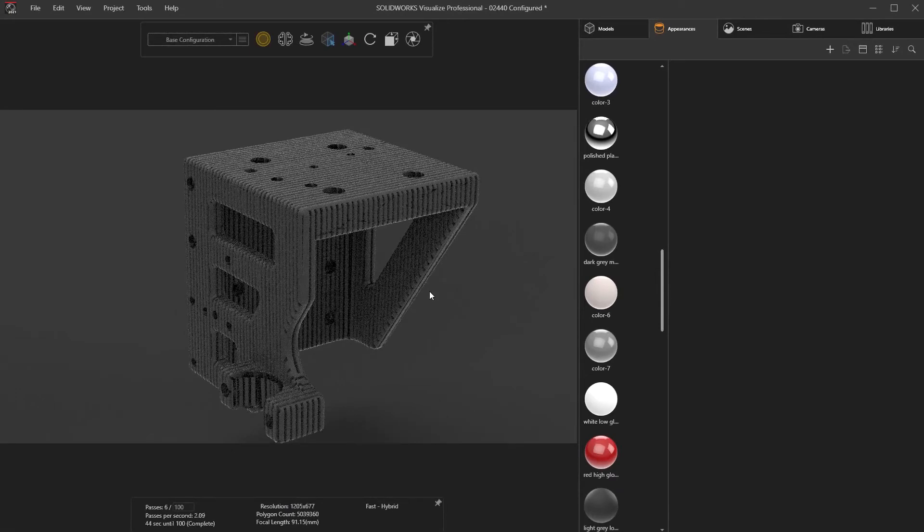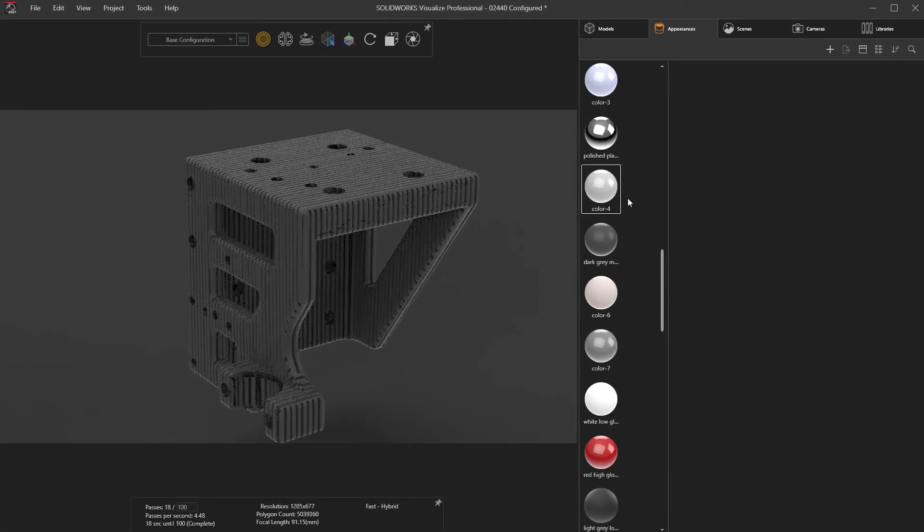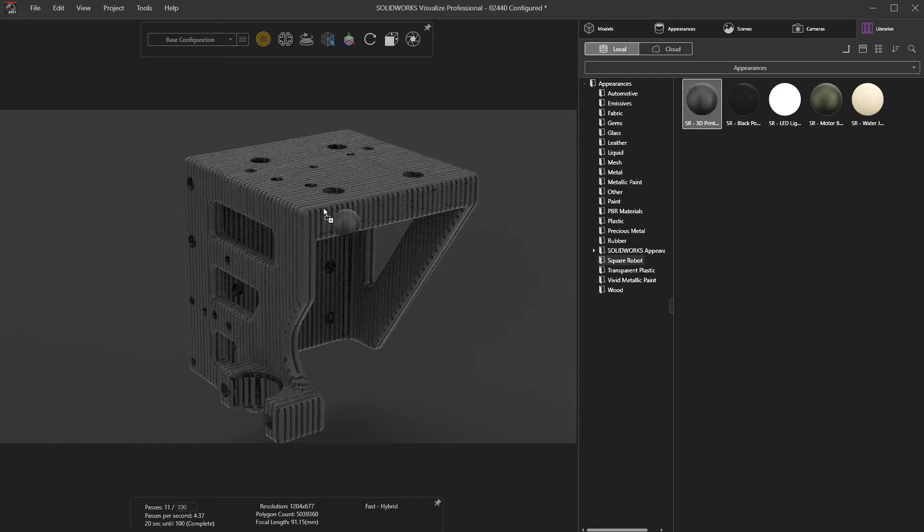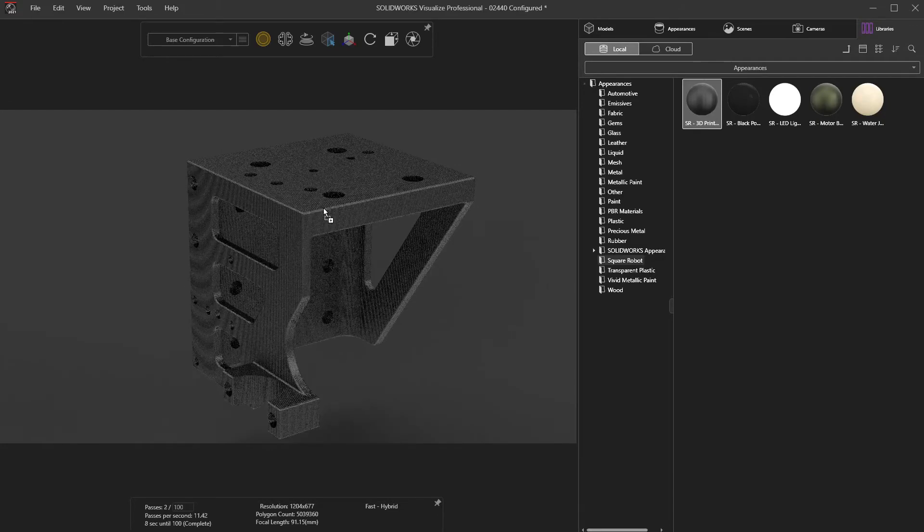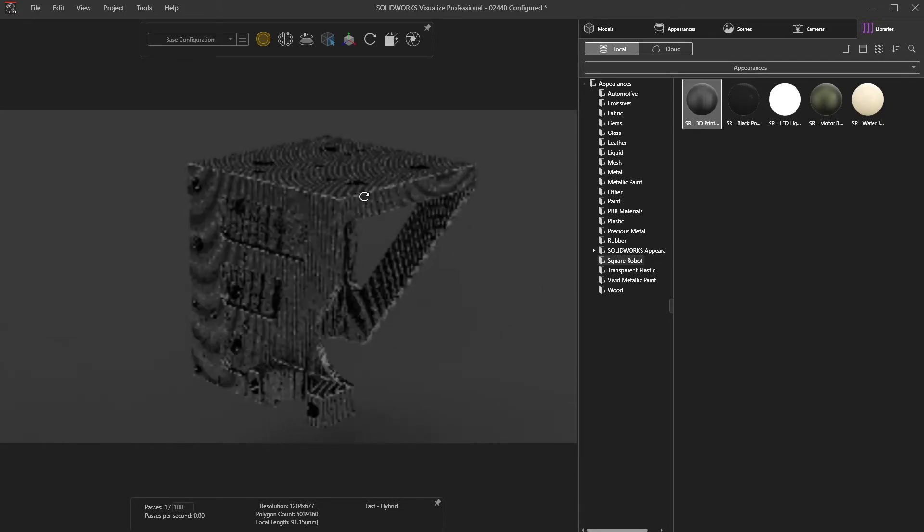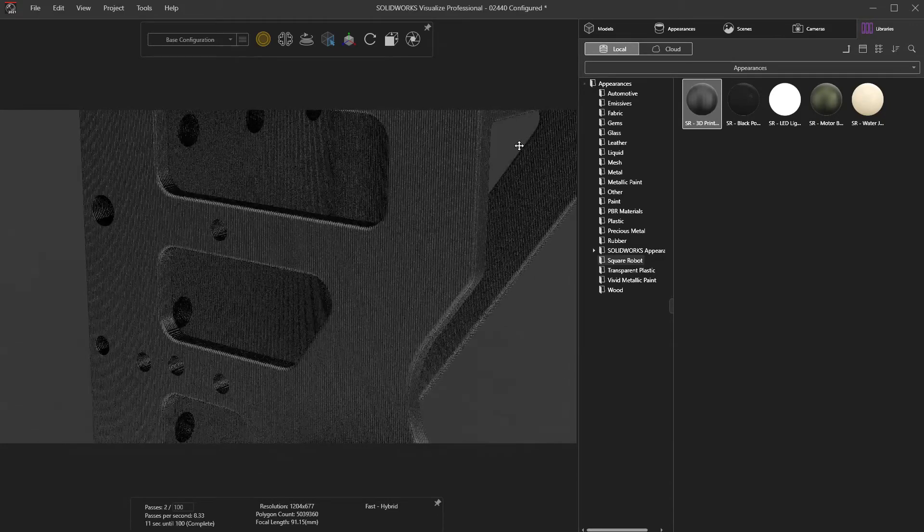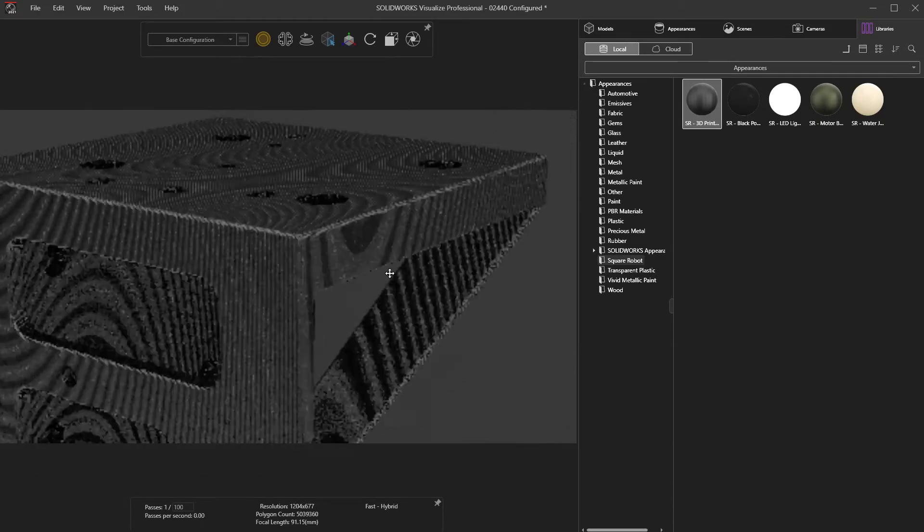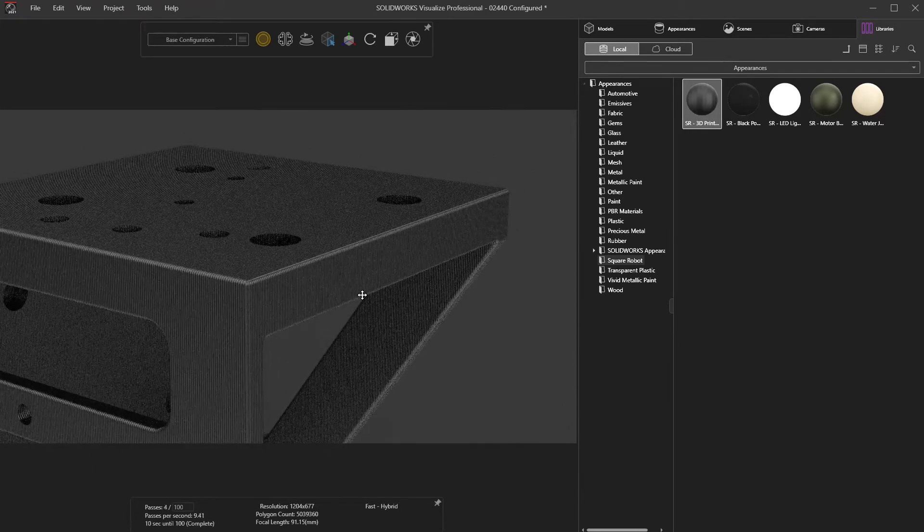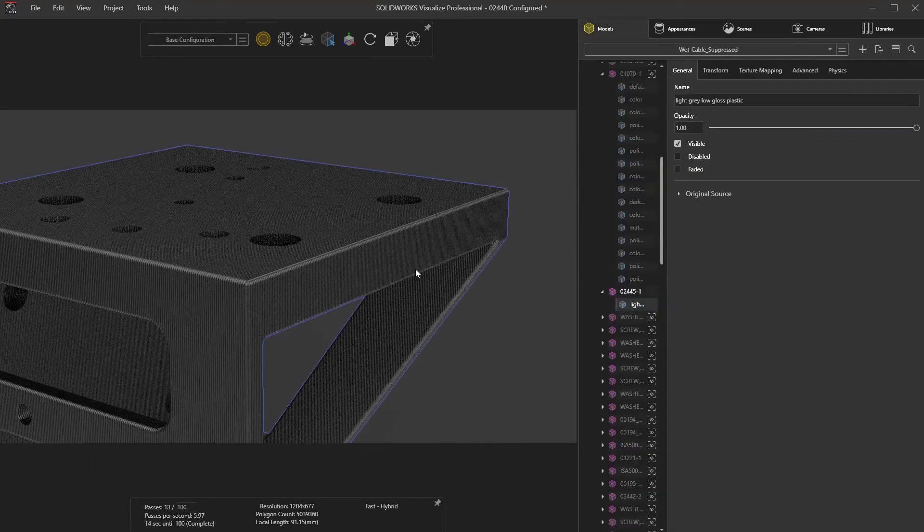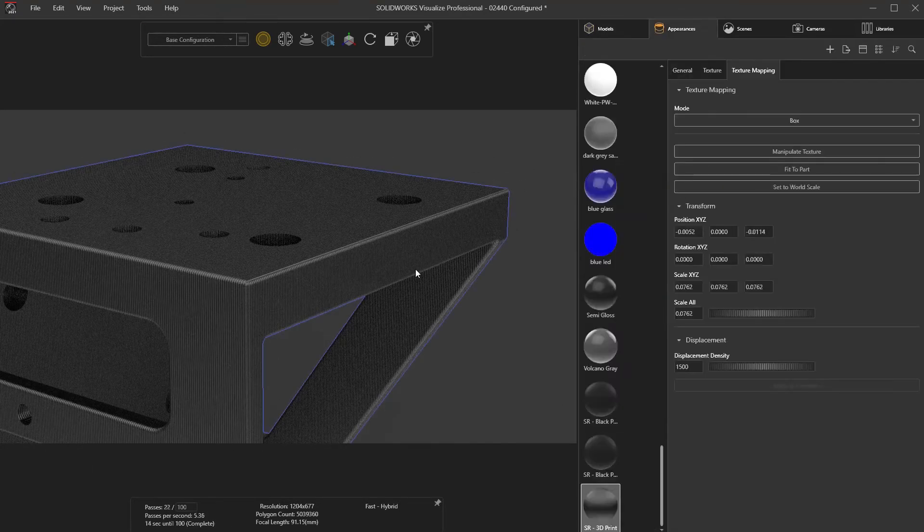This displacement map is a little too extreme for a 3D printed surface. As always, custom appearances can easily be saved and reused for later projects. Here's a nice subtle 3D printed texture from a previous project that's ready to be reused.